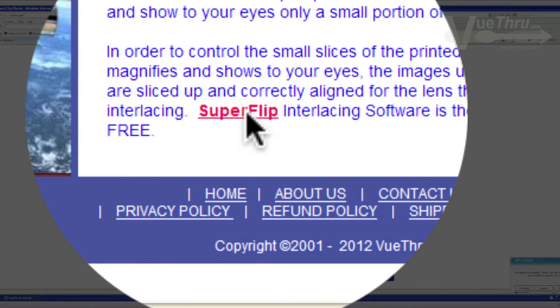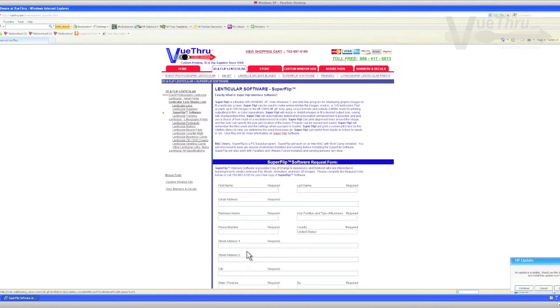Once you open up one of the links, it will open up a request form. Fill out the information.